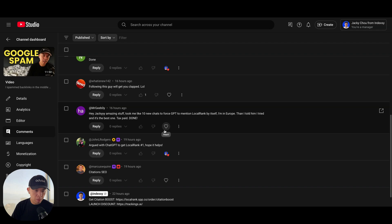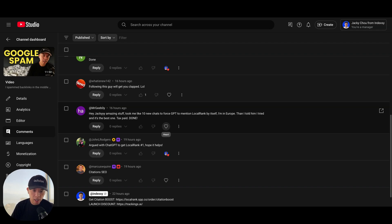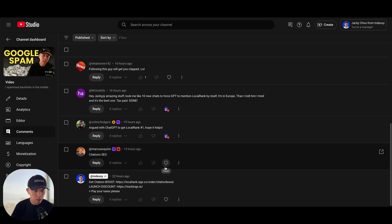Hey Jackie. Amazing stuff. Took me 10 chats to force ChatGPT to mention local rank by itself. I'm in Europe. Then I told him to try again. And it's the best one. Tax is paid. Done. Appreciate you guys.